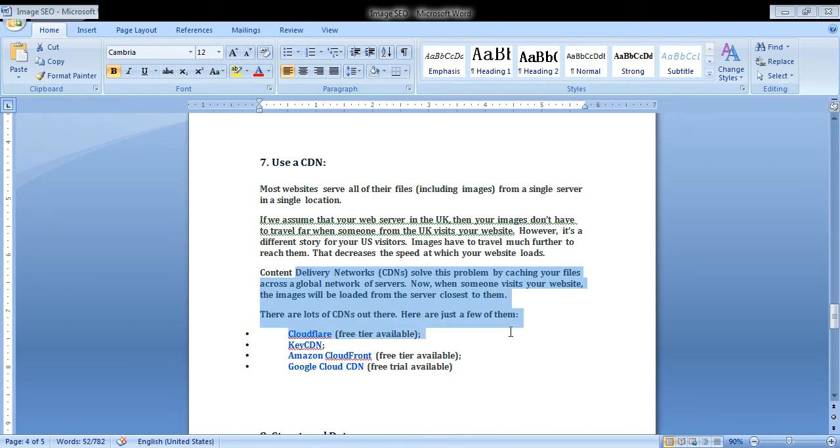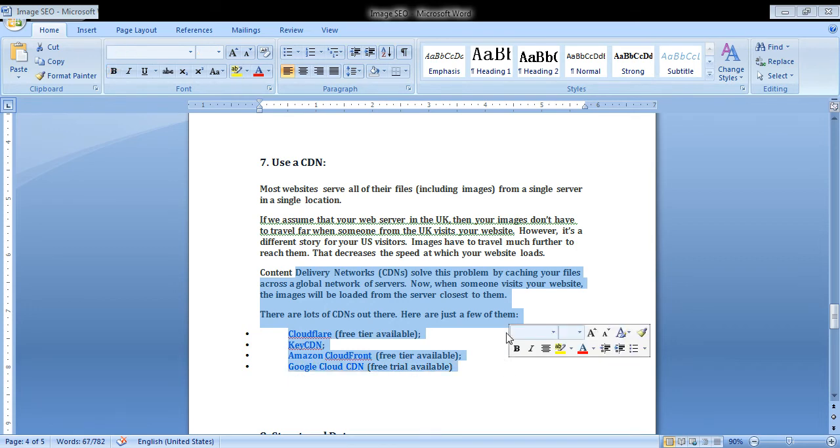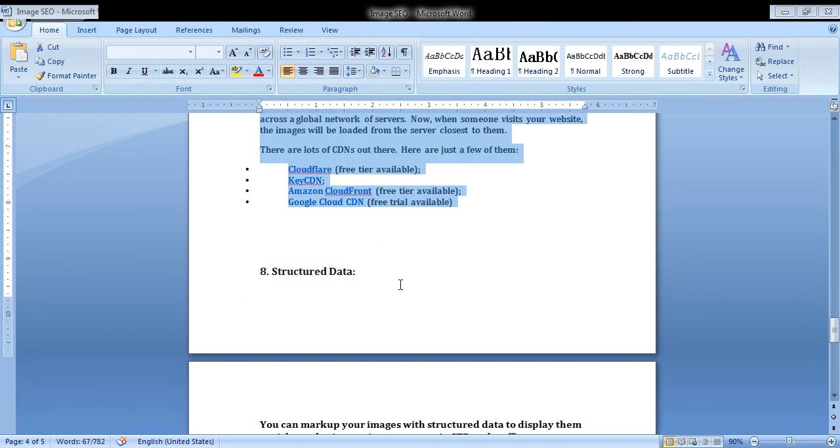There are different types of CDN: Cloudflare, KeyCDN, Amazon CloudFront, and Google Cloud CDN.